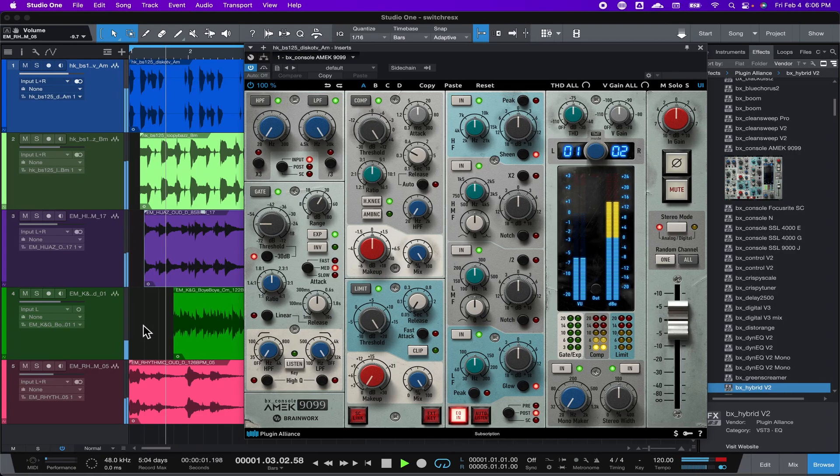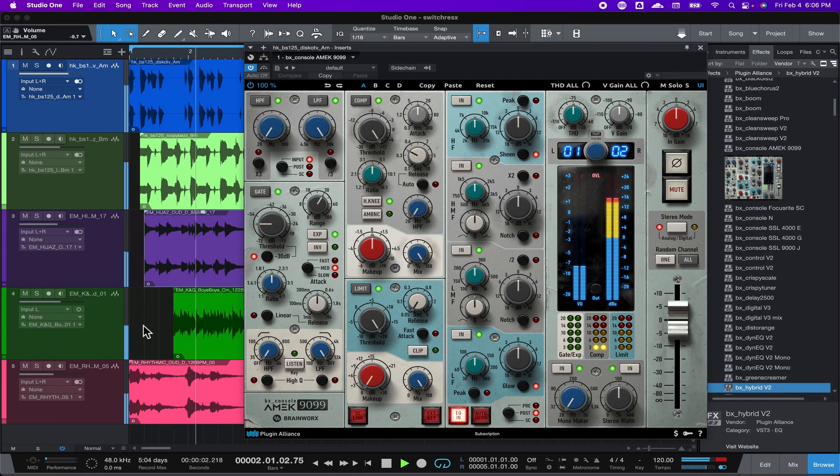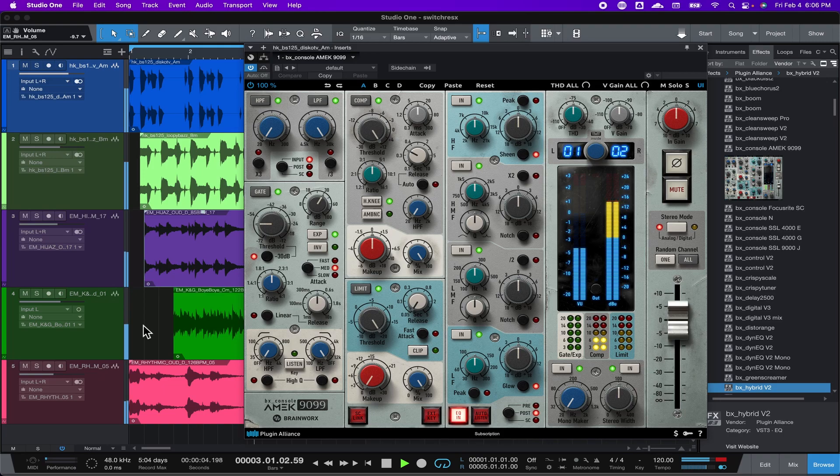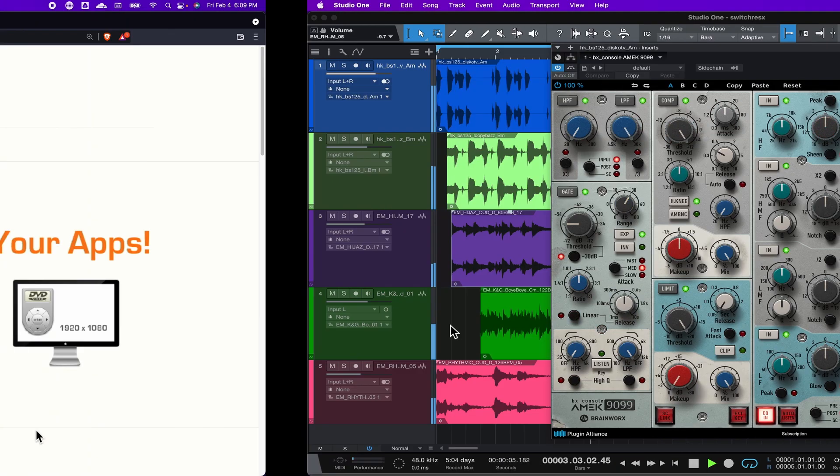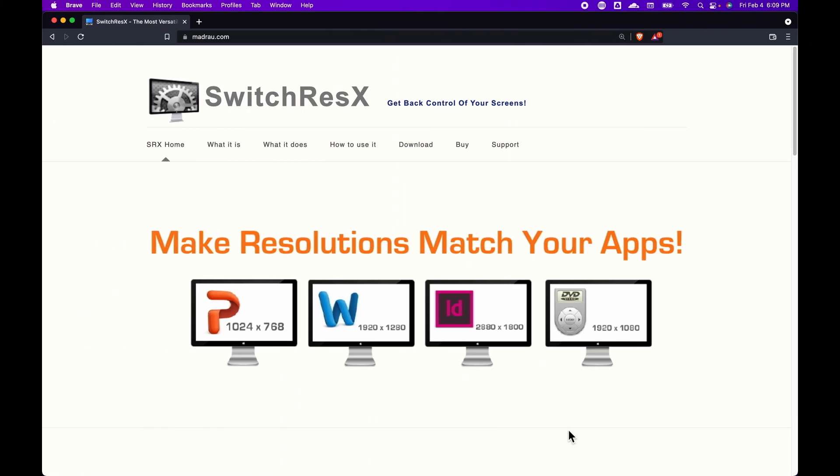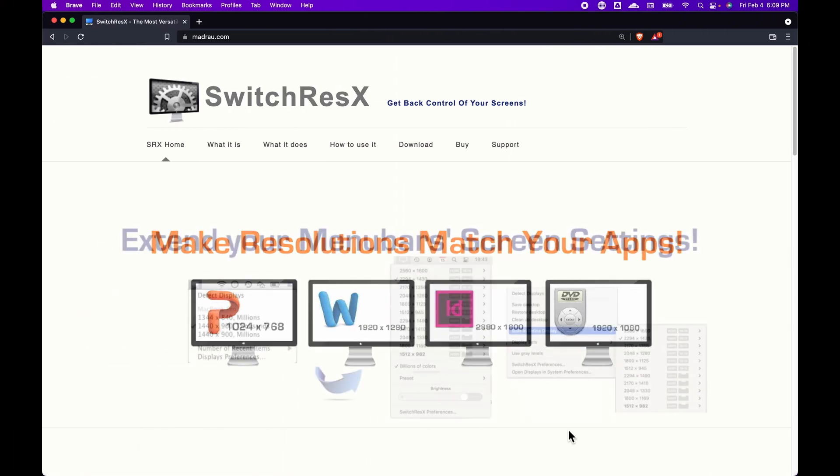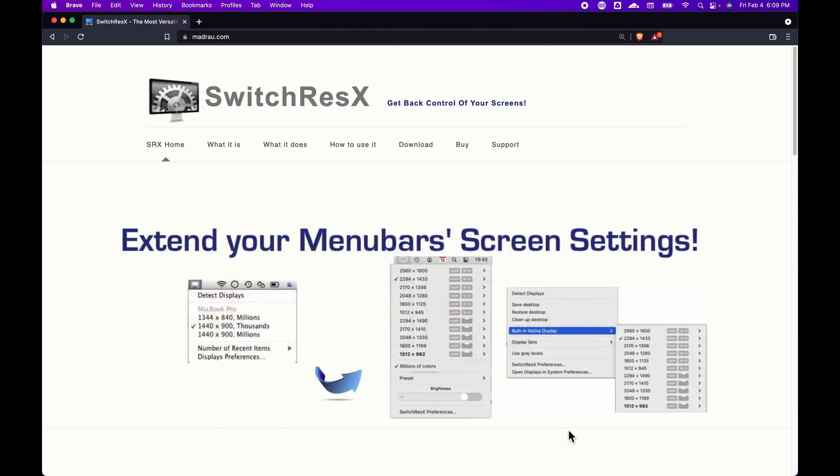You could try stretching the video, but then everything just looks awful. But there is a solution with an app called SwitchResX.